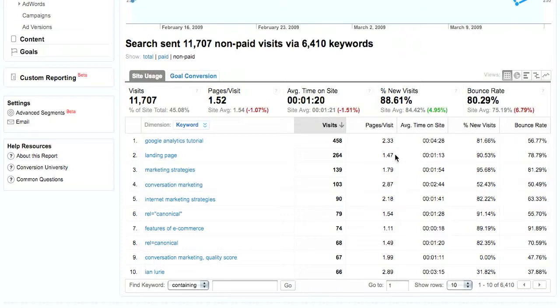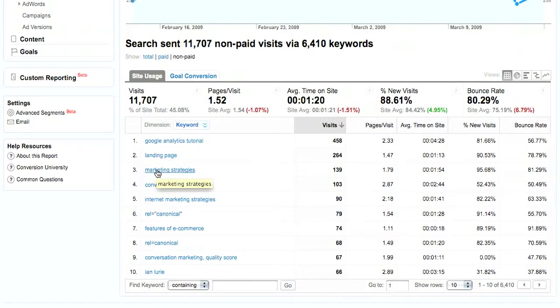So that's the basics, and one of the things you can do with this is, I know that these are good traffic generators, so I'm probably going to want to go and take these top five keywords, and I'm going to want to write more content on my site about them.